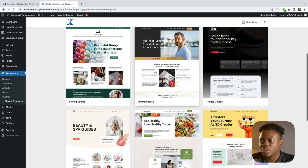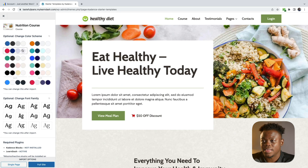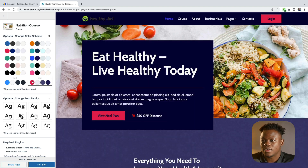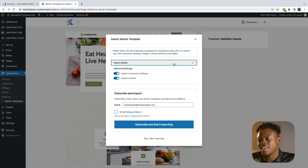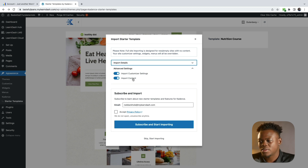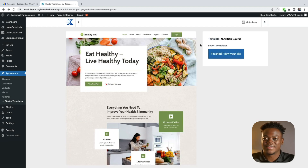I did a bit of research and the one I like most for my course is going to be the Nutrition Course template. Here we can customize the color palette — this will govern our website. I'm happy with this, so I'm going to import the full site. It's asking if we want to import the customizer settings as well as import content. For the purpose of this video, I will import those items. We're going to skip the subscription prompt and start importing. Our import is complete, and we're now heading over to the LearnDash Courses area.